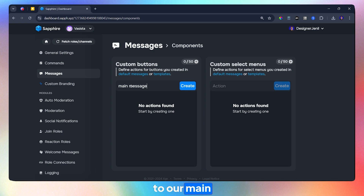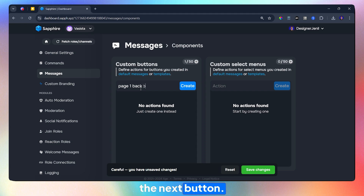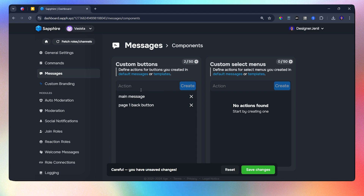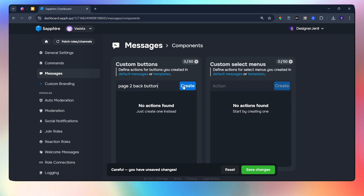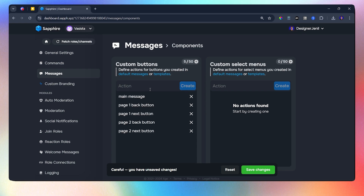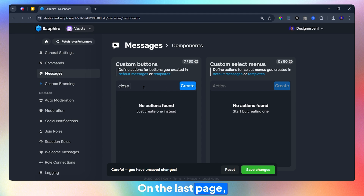The first button will be attached to our main message. On the next page, we will have the back button and the next button. We will do the same for the second and third page, except for the last page. On the last page, we will close the message.